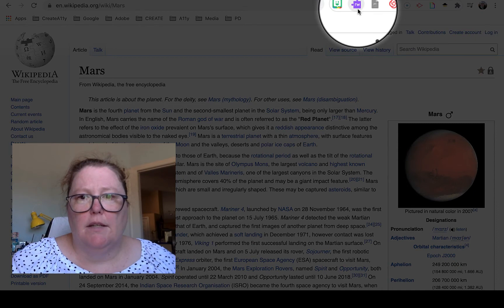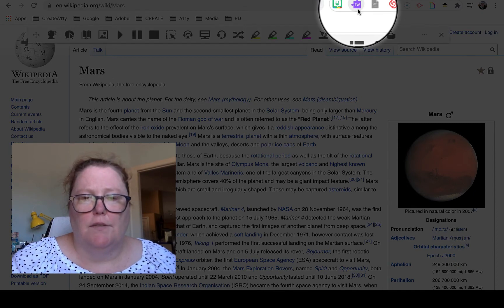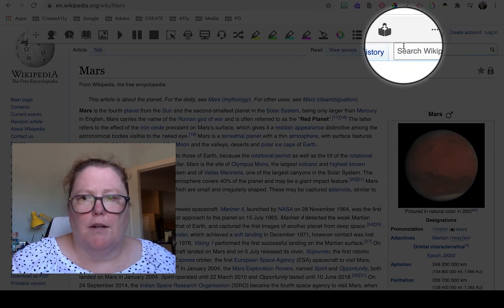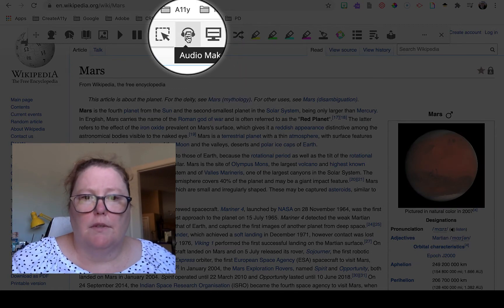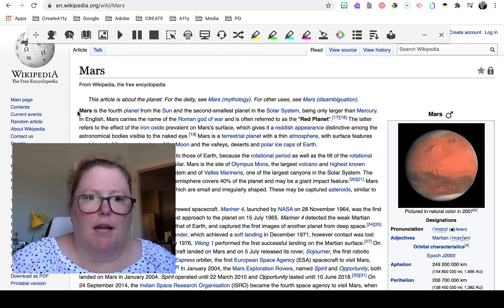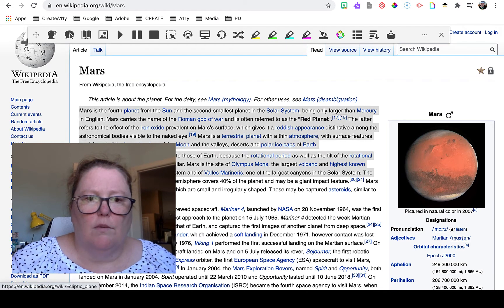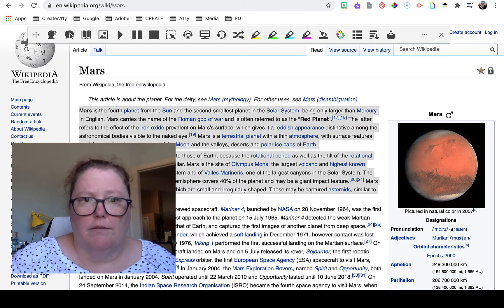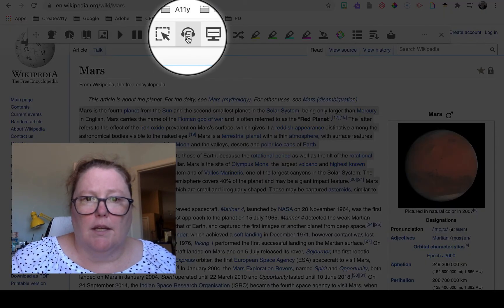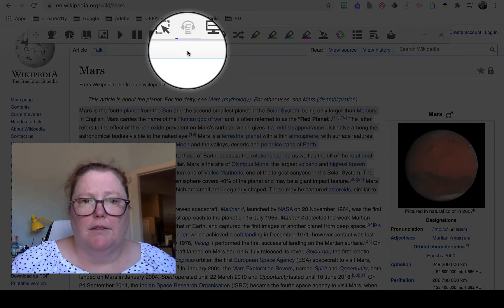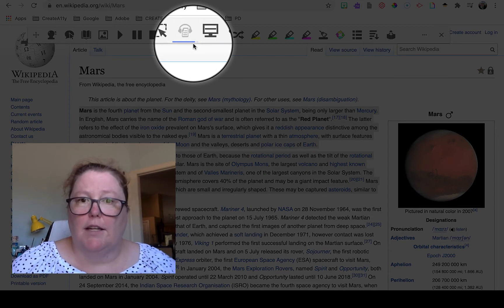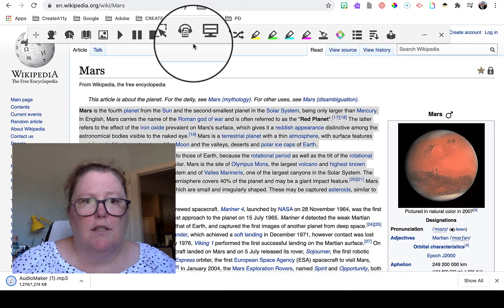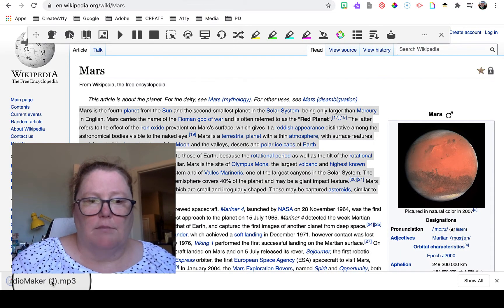I'm going to click my extension and there's my toolbar. The tool I'm going to use is Audio Maker — let me show you how simple it is. I'm going to highlight what I would like it to create an audio file for, click the button, and you can see the progress bar. I only did two paragraphs, but there is my audio file.